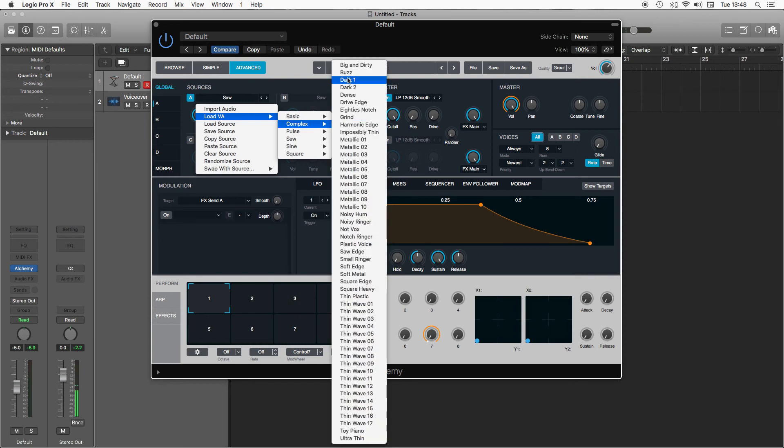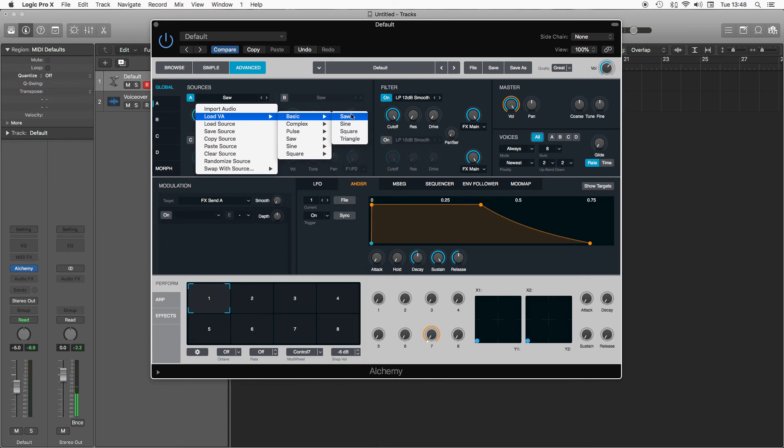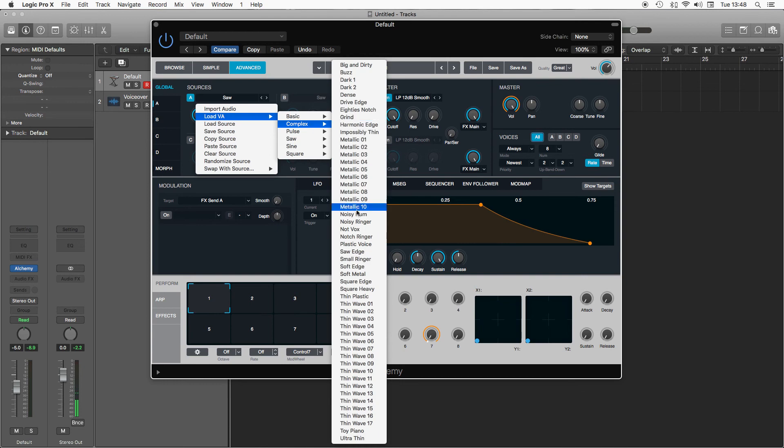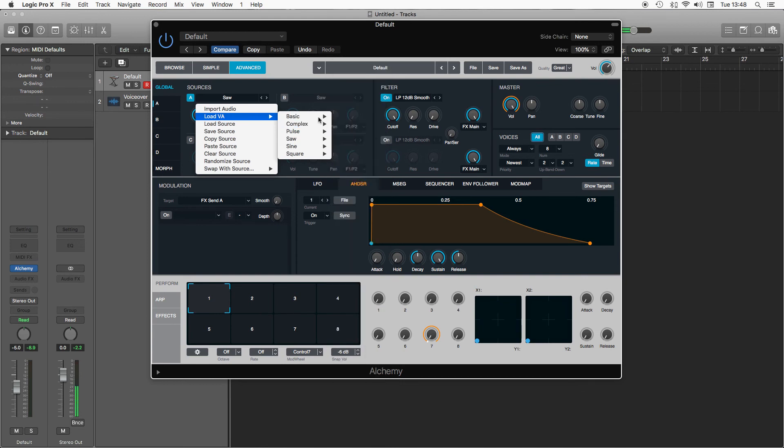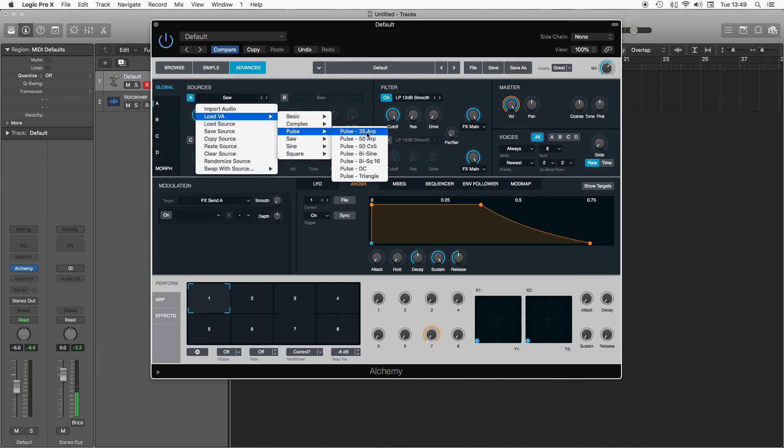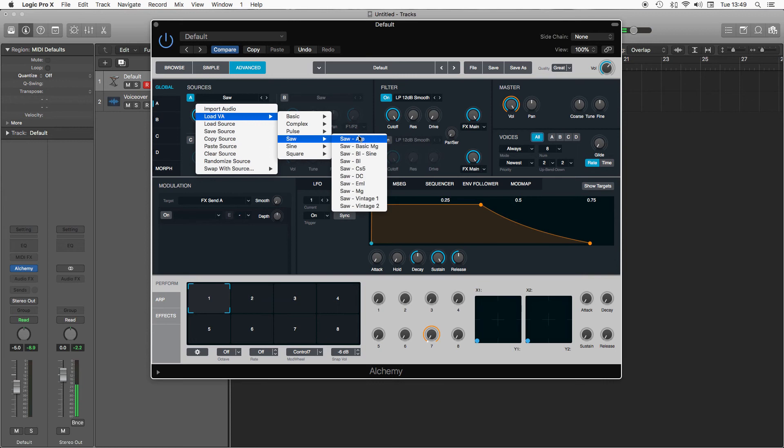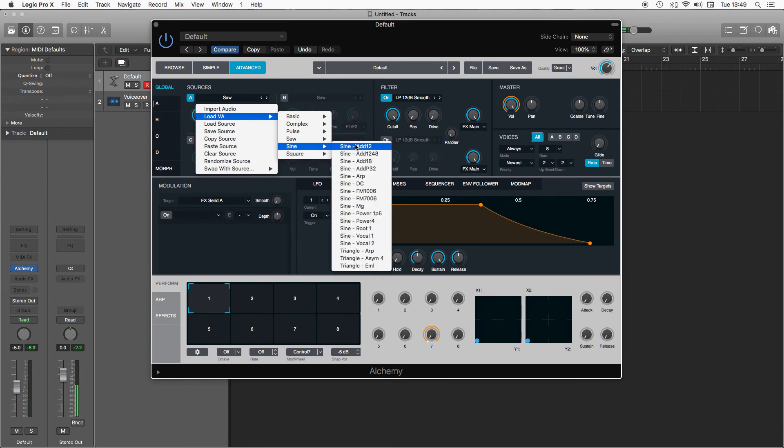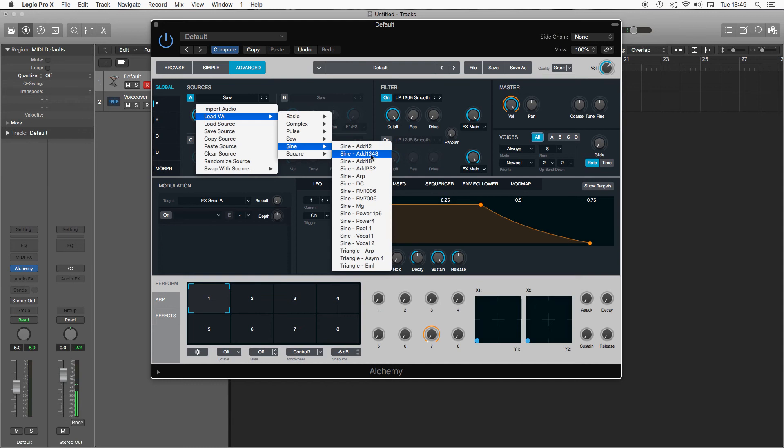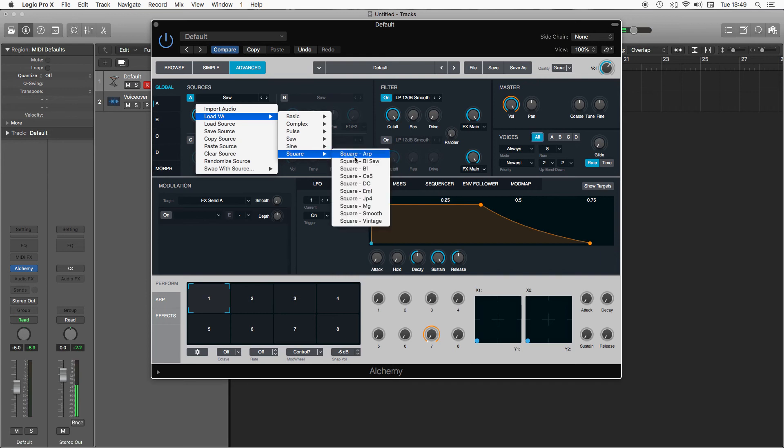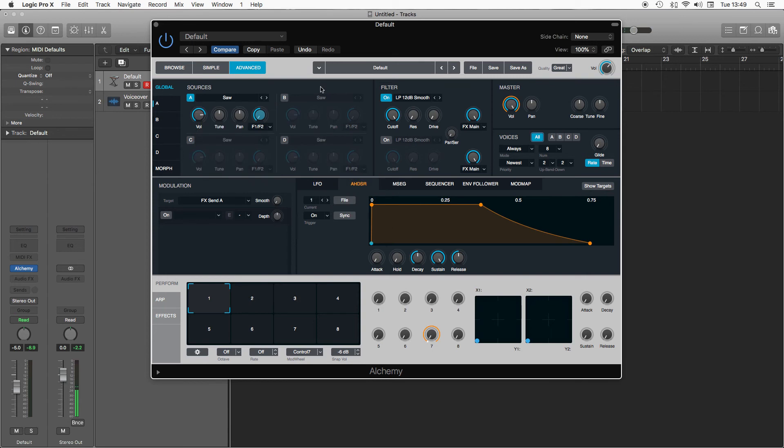You also have these complex waves which are digital waves. Now these can be used to create very different sounds to your standard subtractive analog synthesis. And then we also have an expanded list of pulse waves with different shapes, saw waves, sine waves with octaves added or extra harmonics added, so you've got the root of the sine wave plus an octave in this case or plus other intervals as you go down. Some alternate triangle waves at the bottom and then finally alternate square wave shapes. So there are loads to choose from and you can navigate through this as well just by using the left and right arrows.